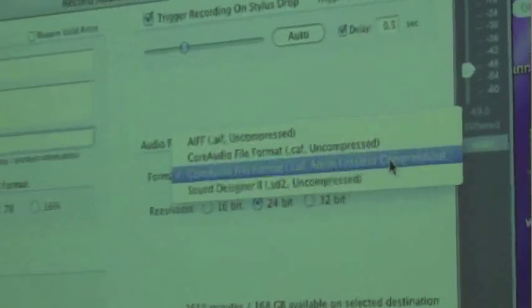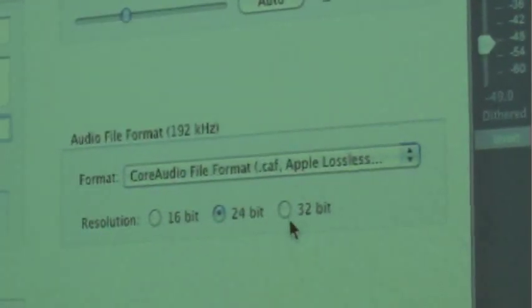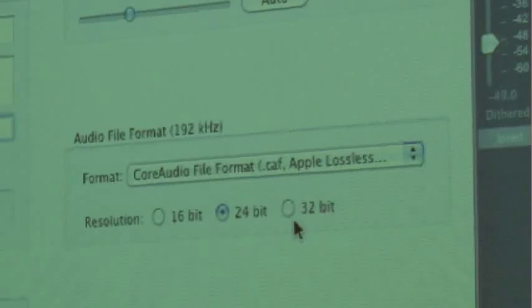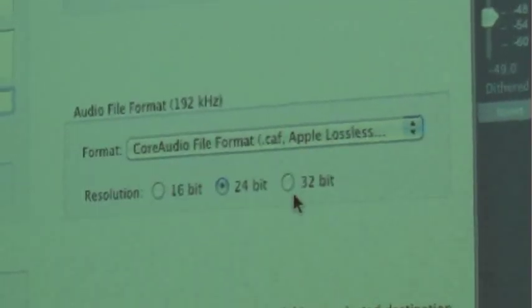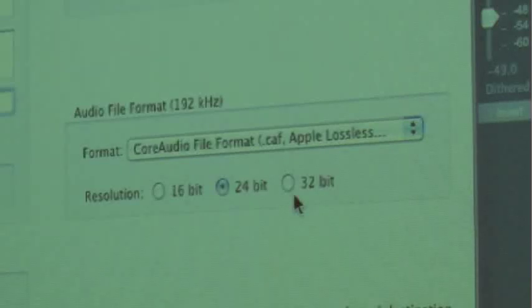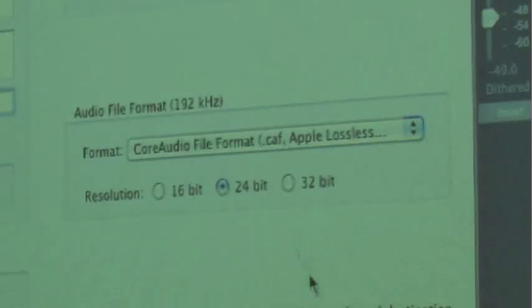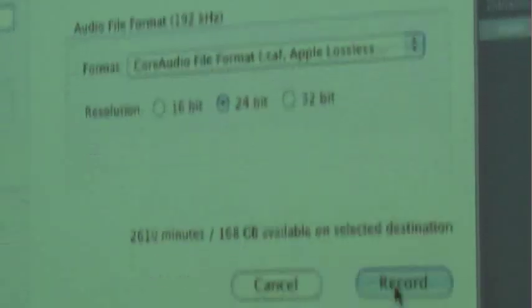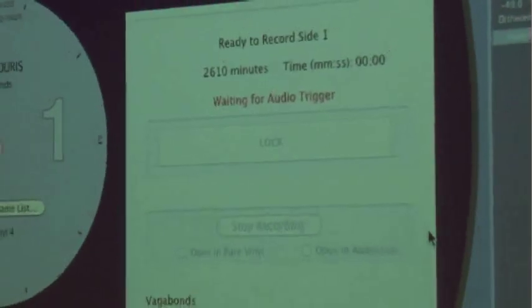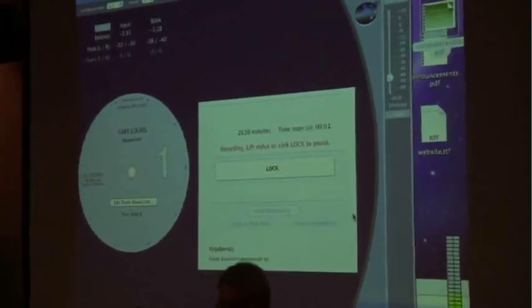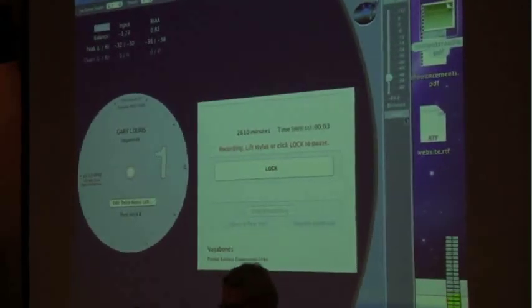Here's where you select the file formats — I've got it set for Apple Lossless 24-bit. There's also a 32-bit floating-point format, but that's more for testing purposes; it doesn't buy you any extra sound quality, just a larger file size. So we set 24-bit, hit record, and now it's going to wait for the music to start.